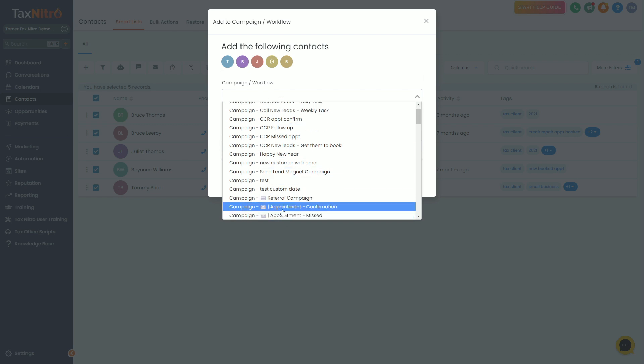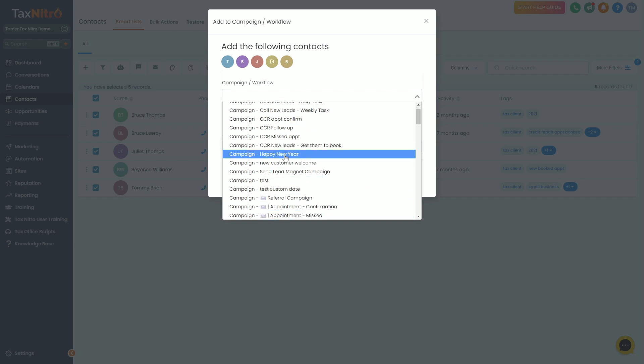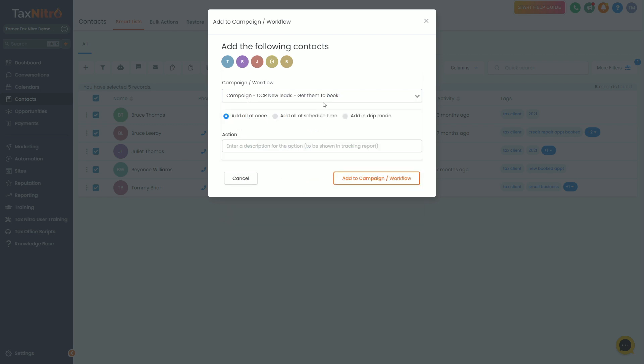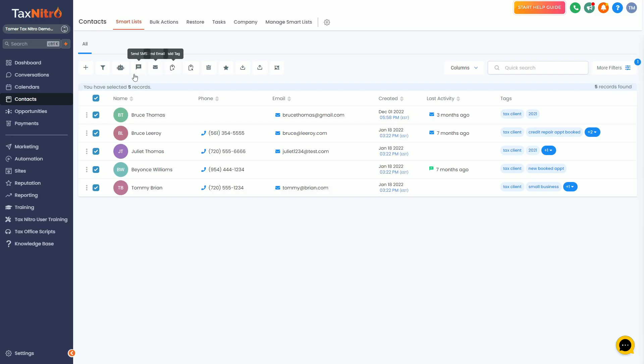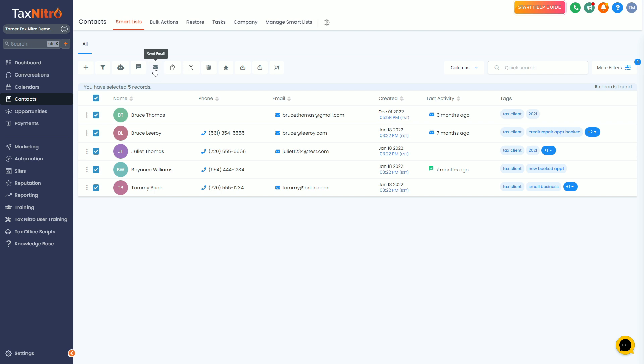Now what if you're saying, hey Tamer, I didn't watch that other video and I don't have a campaign built? No problem, you can follow the same steps. And if you do have a campaign, don't worry, you can do these same exact sending steps that I'm about to show you.